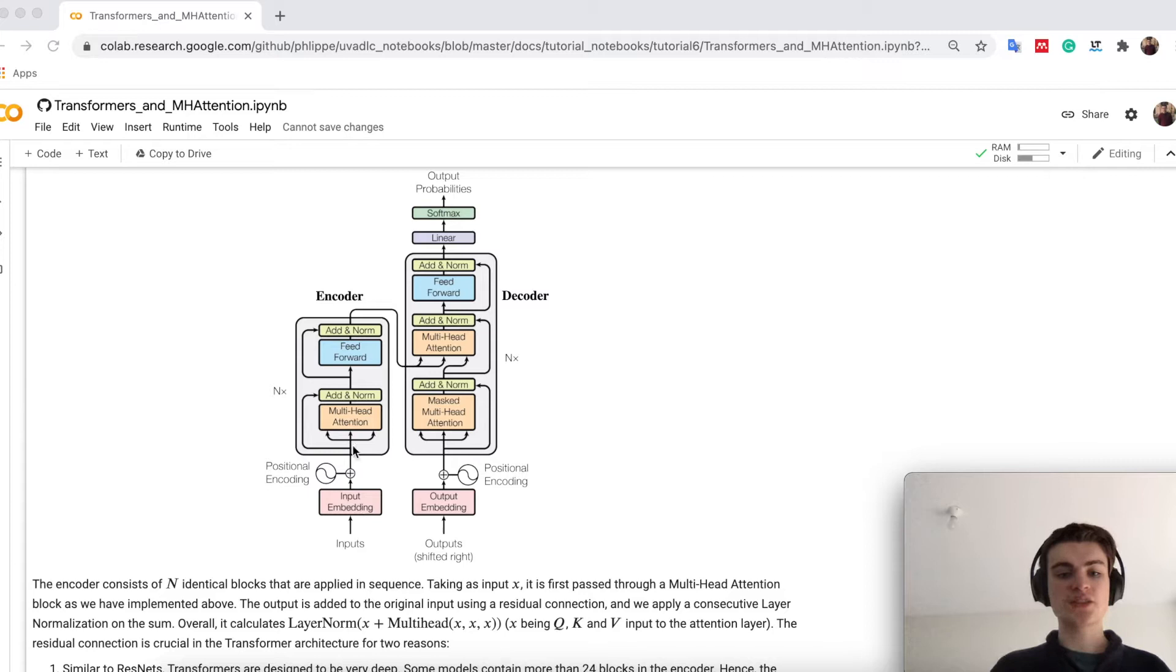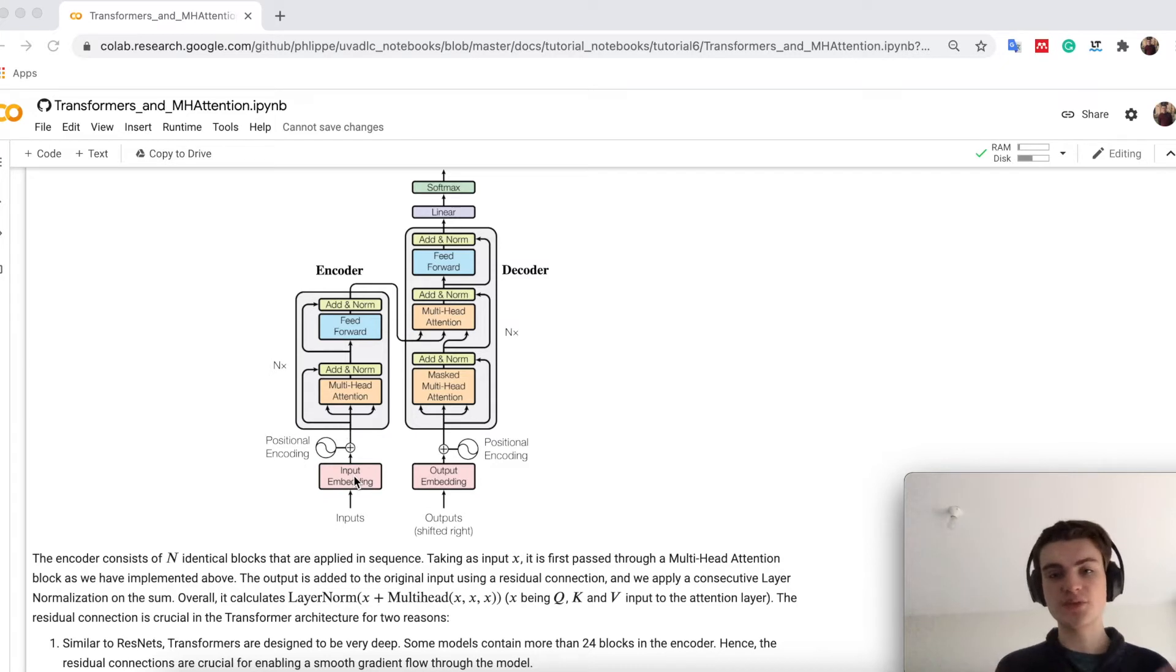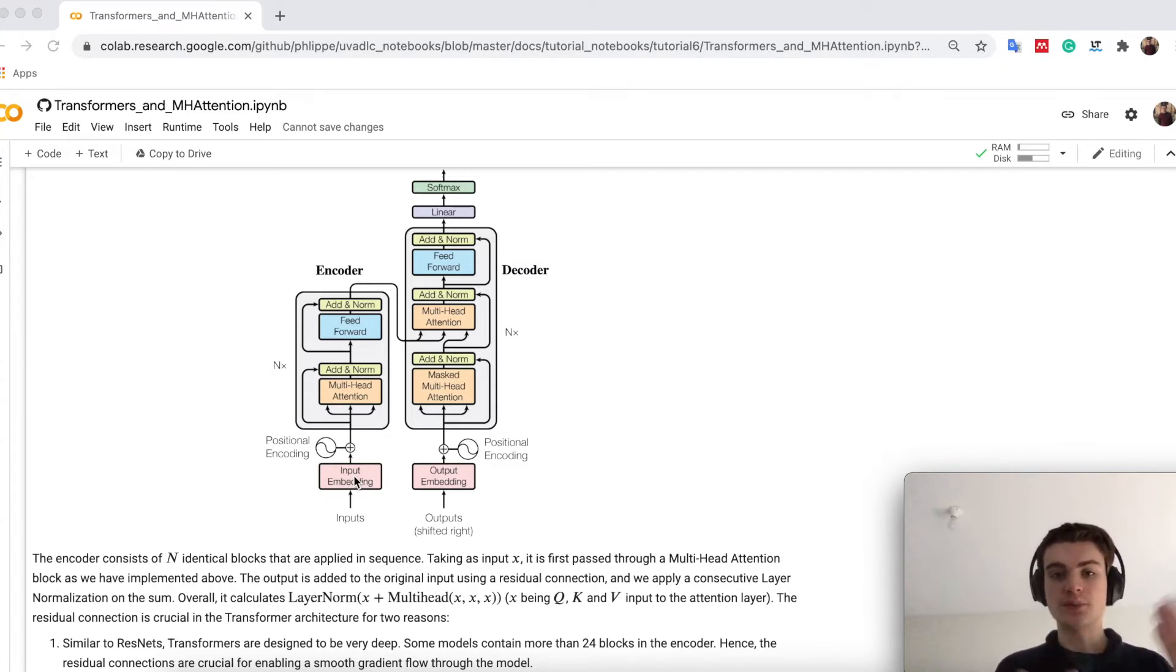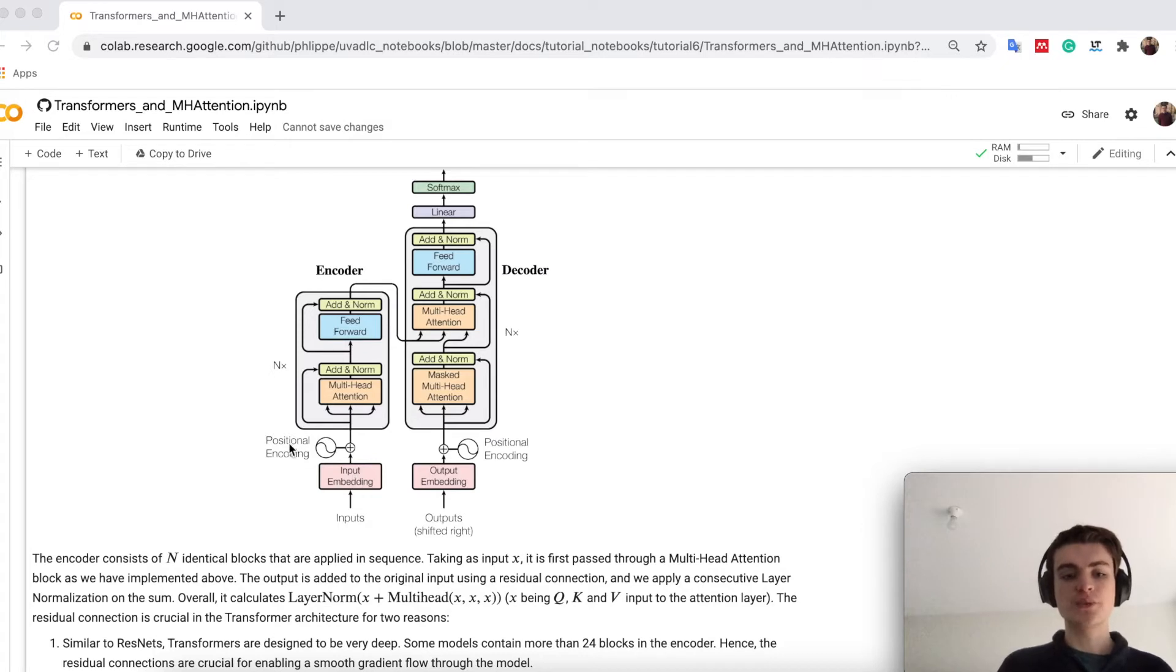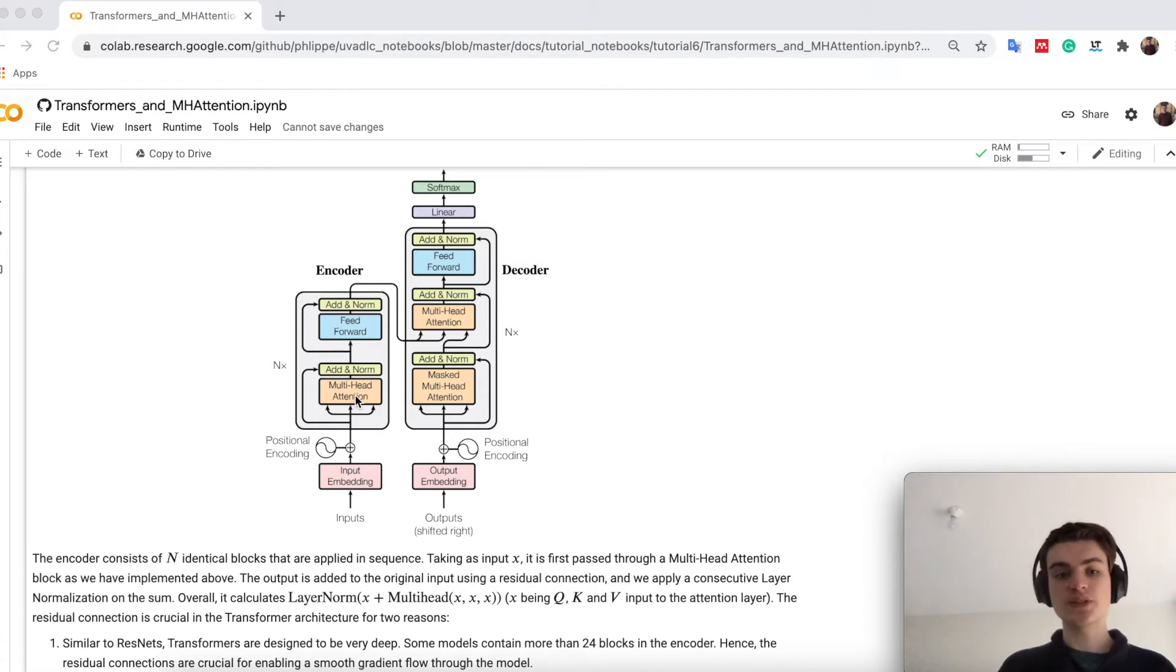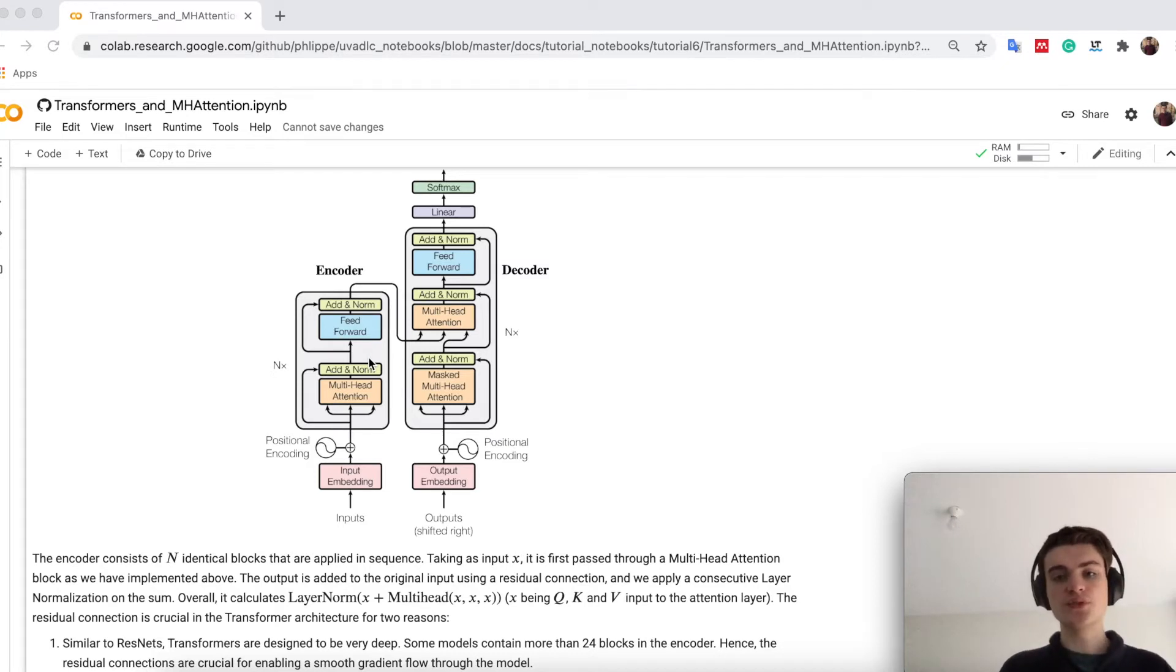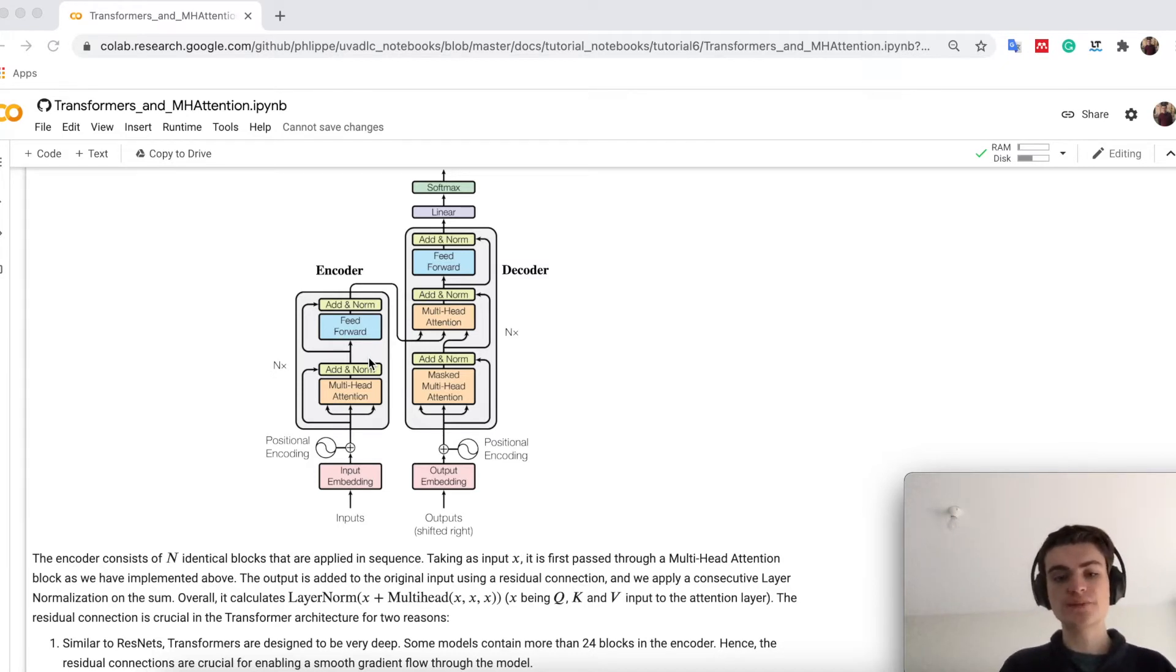So the encoder you can see here is built out of multiple parts. We take input embeddings, so basically if we have words, we would first put them into embeddings to have a dense representation. We will look in a bit about positional encoding. We will then push that through a multi-head attention block. However, we have these residual connections that add the output to the original input and perform the layer normalization.